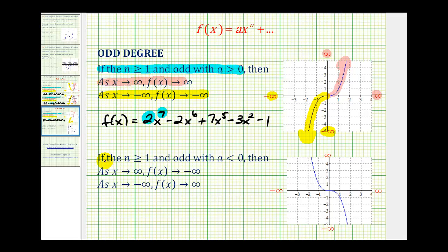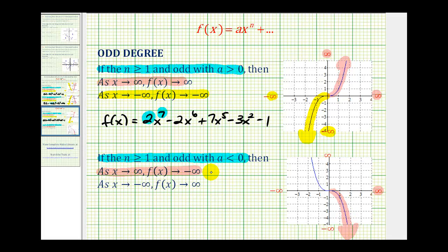The last case is when n is greater than or equal to one and odd, and the leading coefficient a is negative or less than zero. Then as x approaches positive infinity, f of x approaches negative infinity. As we move right along the graph, the y-values are decreasing without bound. And as x approaches negative infinity, f of x approaches positive infinity — the y-values are increasing without bound.